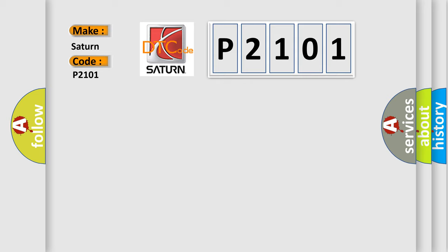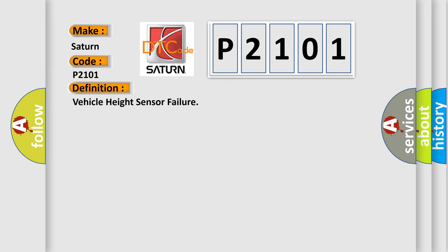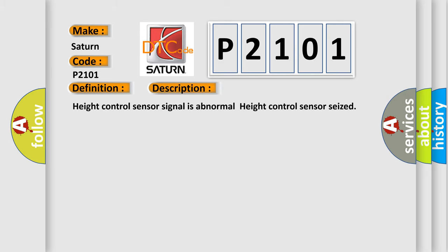The basic definition is vehicle height sensor failure. And now this is a short description of this DTC code: Height control sensor signal is abnormal, height control sensor seized.